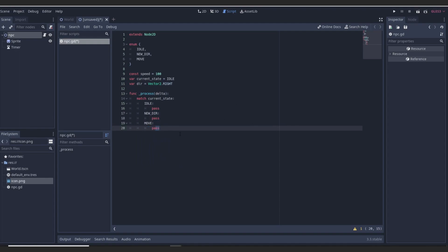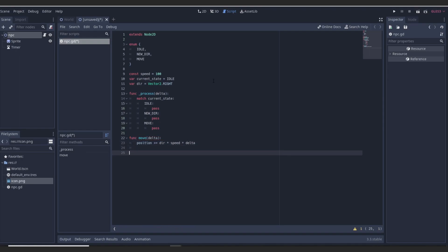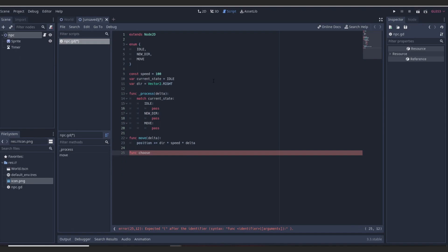Let's make some functions to replace the placeholders. Our move function will be the simplest: move(delta) just does position += direction * speed * delta. We also have a choose function — whatever array we input, like numbers for timing such as 0.5, 1, 1.5, or our state values, it will choose one randomly.